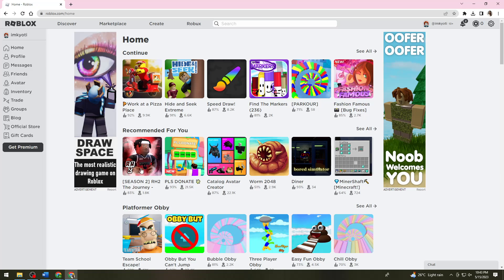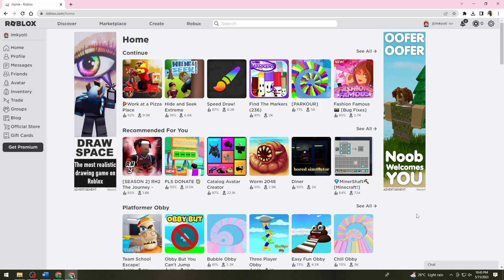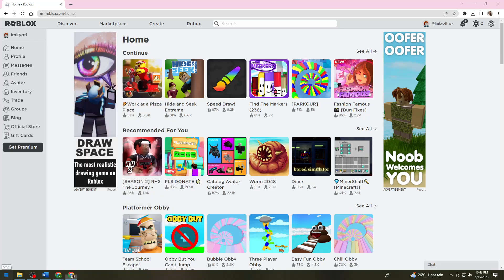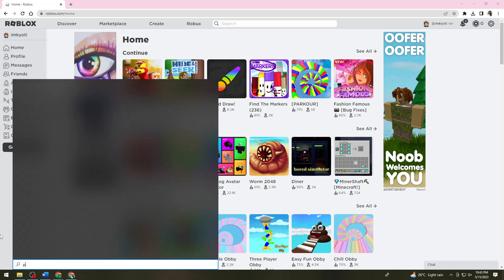Once you've installed the launcher, search for it in File Explorer.